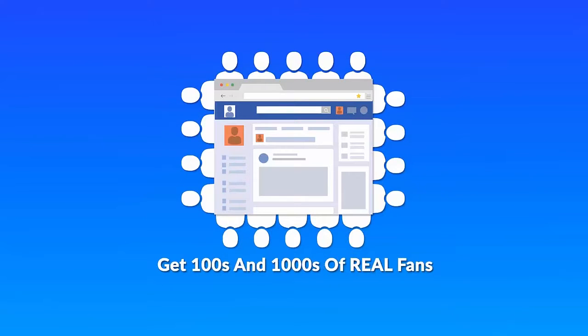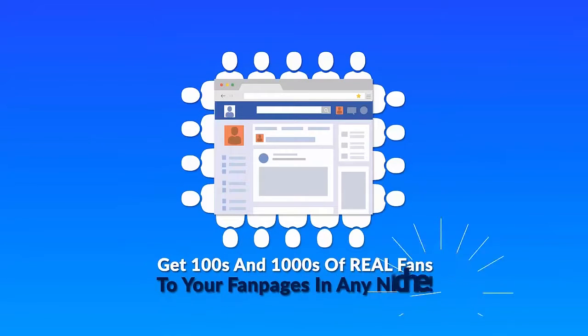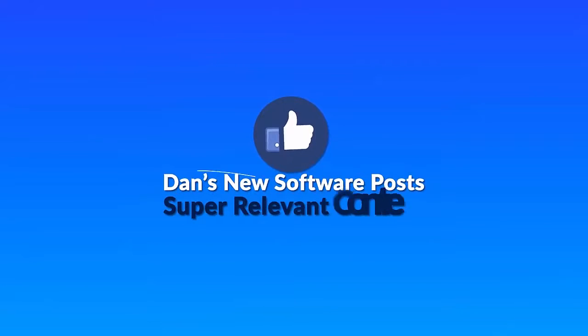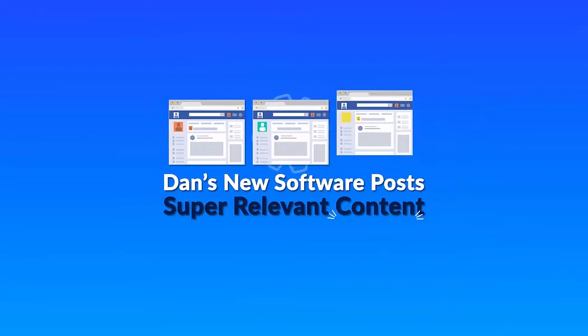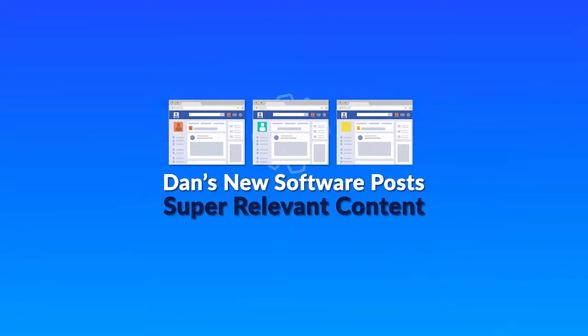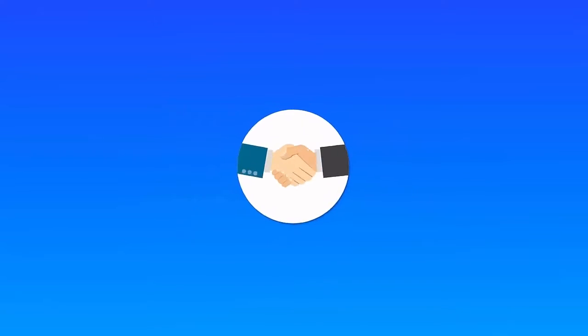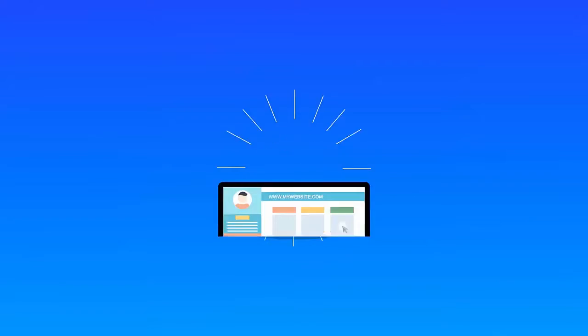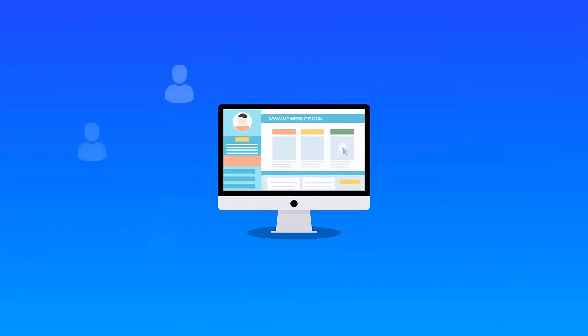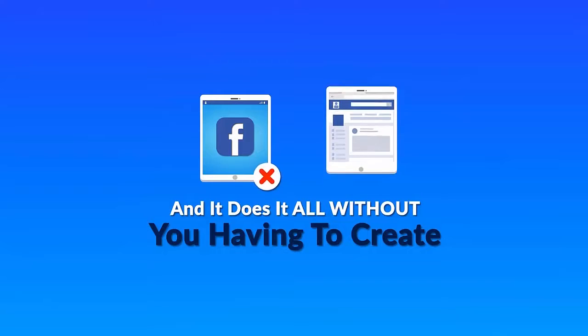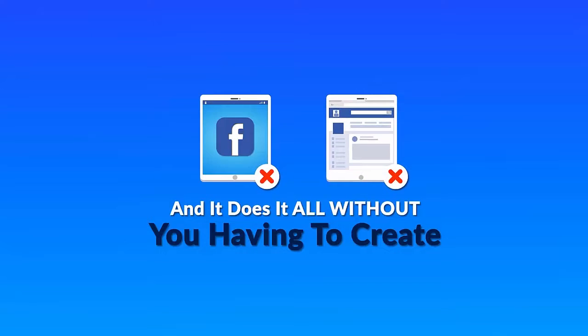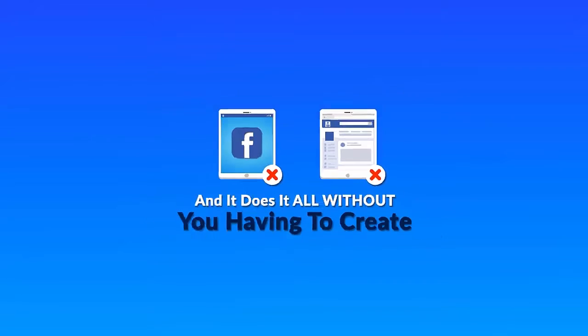Dan's new software posts super relevant content to any fan pages you have every single day on complete autopilot. It helps you grow real followers, drives traffic back to your website, and does it all without you having to create a Facebook app or do any complicated setup.